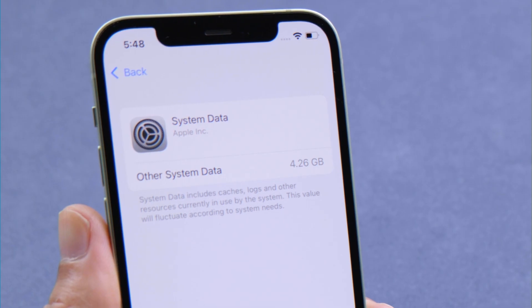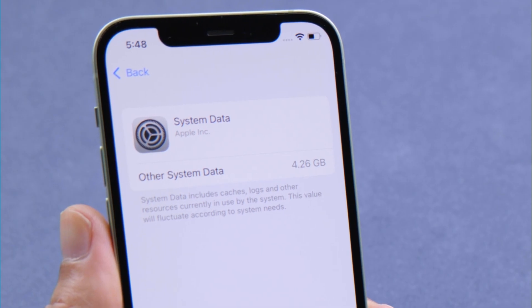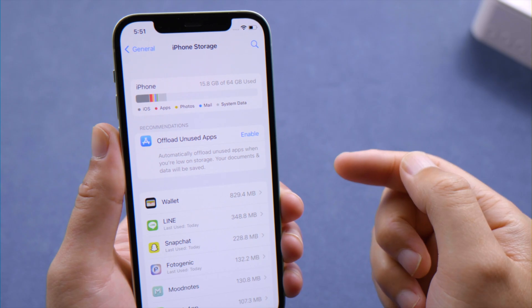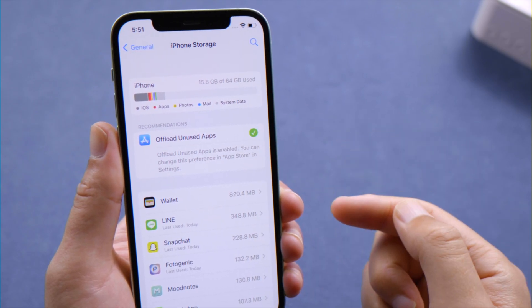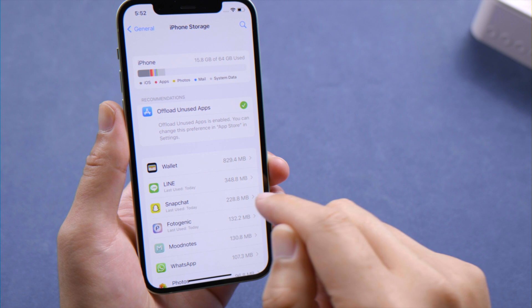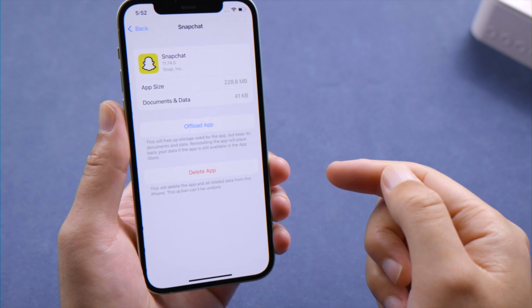Moving on, the next method is to offload unused apps in your iPhone storage settings. You can also head to a specific app and offload it one at a time.